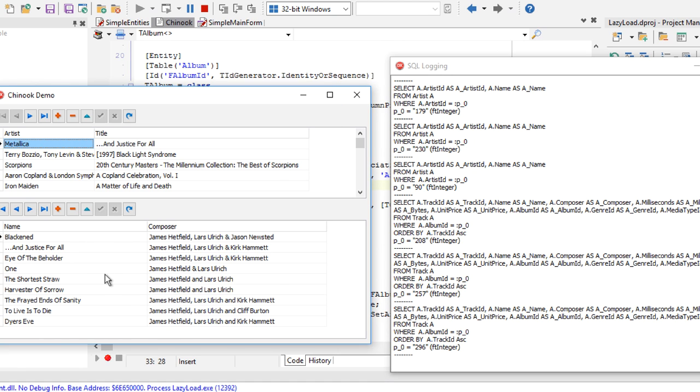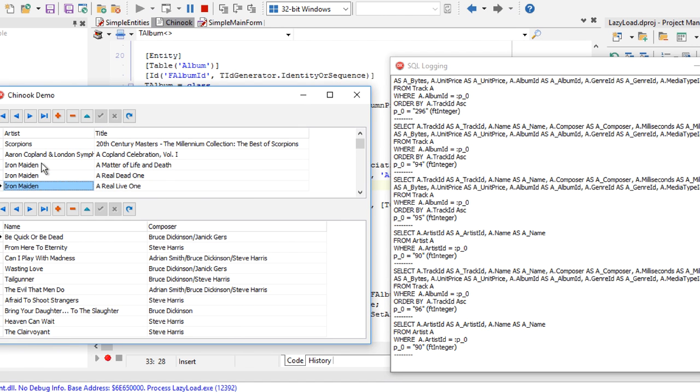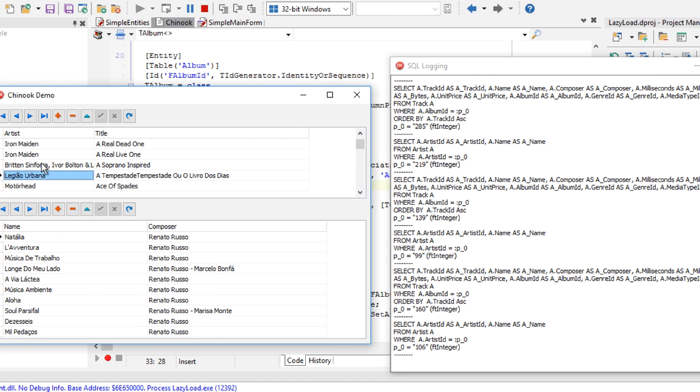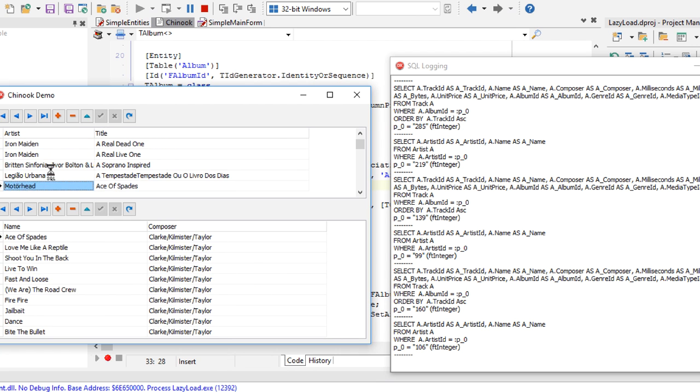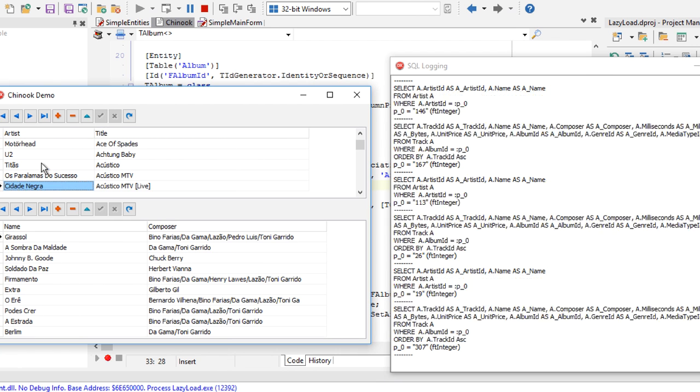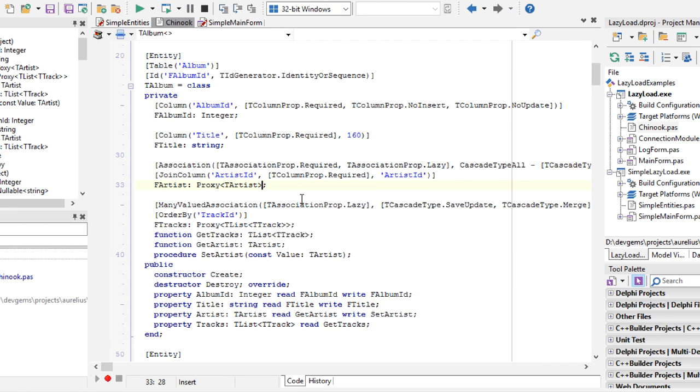It has already executed statements to load artist for all those albums listed here. This is an example of lazy loading useful for loading the tracks, but maybe it's not that useful for loading the artist's name, because it's not very expensive to load the artist's name, and for each new record we load, another SQL statement is executed.